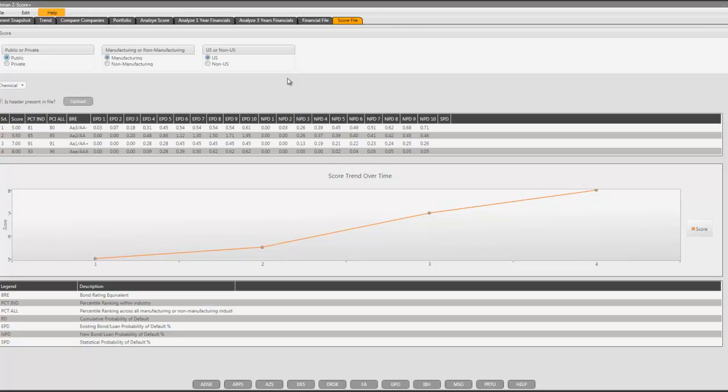To access this application, you can try apps, space, altman, hit go on Bloomberg terminal. I thank you very much for taking your valuable time to learn more about this application, and we welcome your questions and comments. You may try this out on Bloomberg terminal risk free, and let us know if we can assist you with anything. Thank you very much.